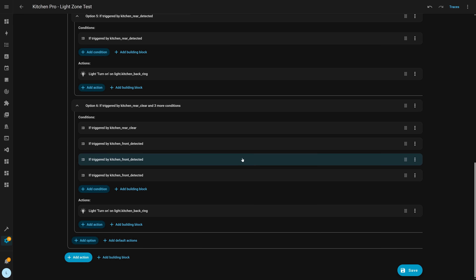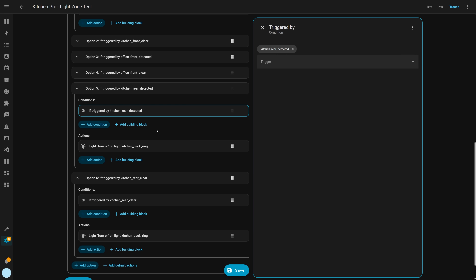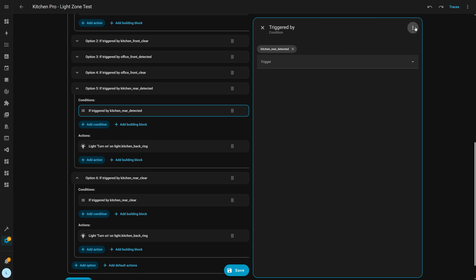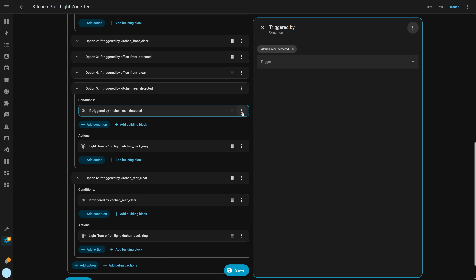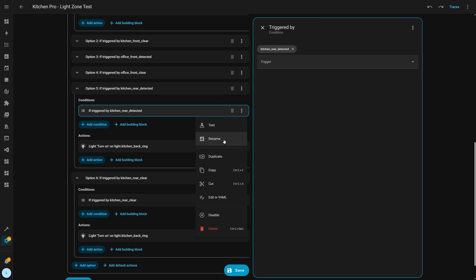Finally, in the previous release, the three-dot overflow menu on a block — which allowed you to, for example, run an action or copy a block — was moved into the sidebar. But after some community feedback, this is now back on the block as of this release too.